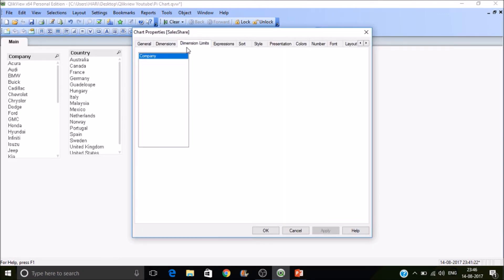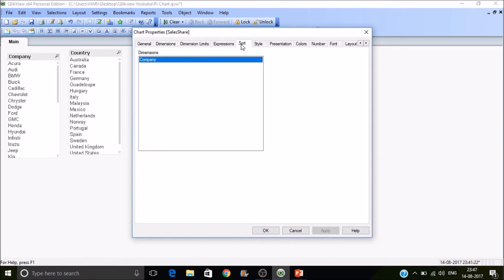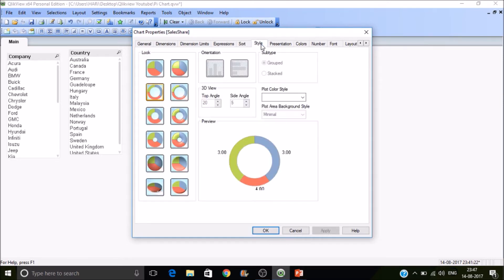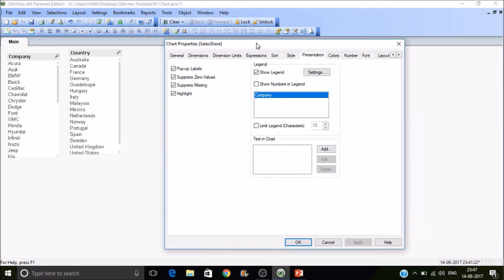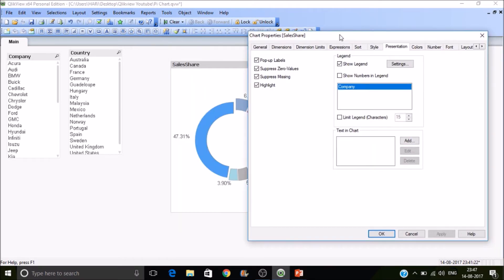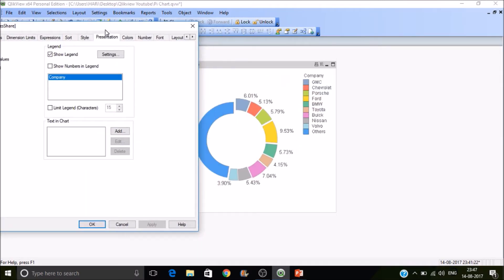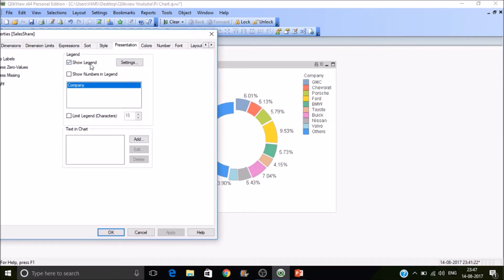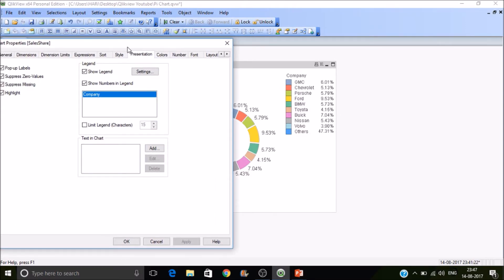And then we have seen dimensions, dimension limits, expression, sorting, style, presentation. Do you want to have a legend? Show numbers in legends? You can show the numbers as well. So the numbers will look like this, means the legend which you are displaying here will be displayed here, the legend values. And then if you want to have text in chart, you can place the text in chart like add text.